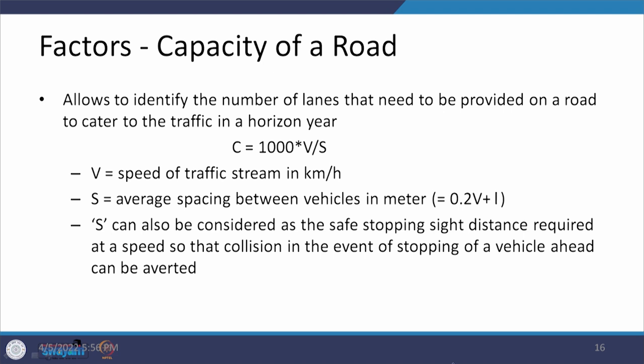To compute capacity, the formula is C = 1000 × V / S, where V is the speed of the traffic stream in km/h (the factor 1000 converts to meters) and S is the average spacing between vehicles in meters. If average spacing is not available, it can be computed from other data, or the safe stopping sight distance at the design speed can be used as the value of S.